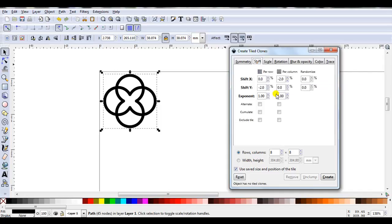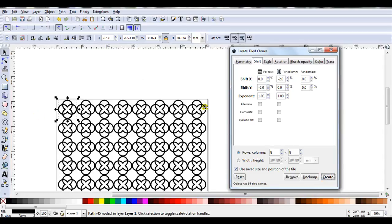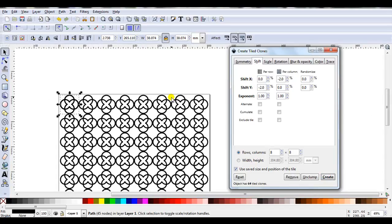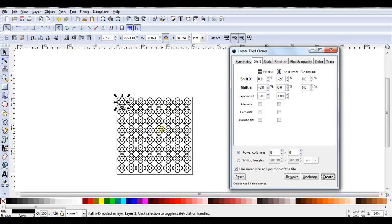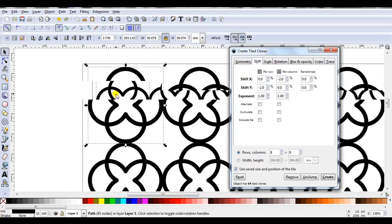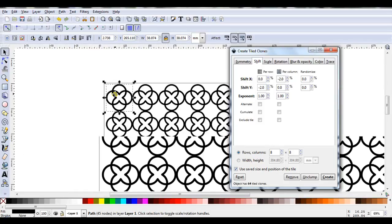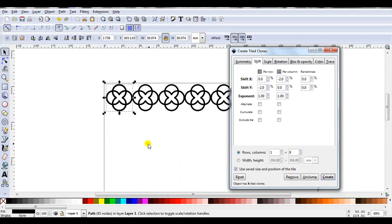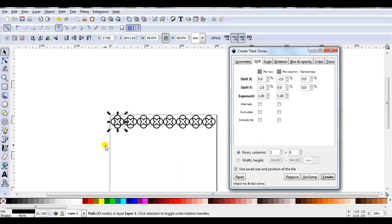But if I decide that's a bit too much for a page I would like it to be just one strip. So I can just go one by eight. Click on create. And then I'm going to have a nice border design.